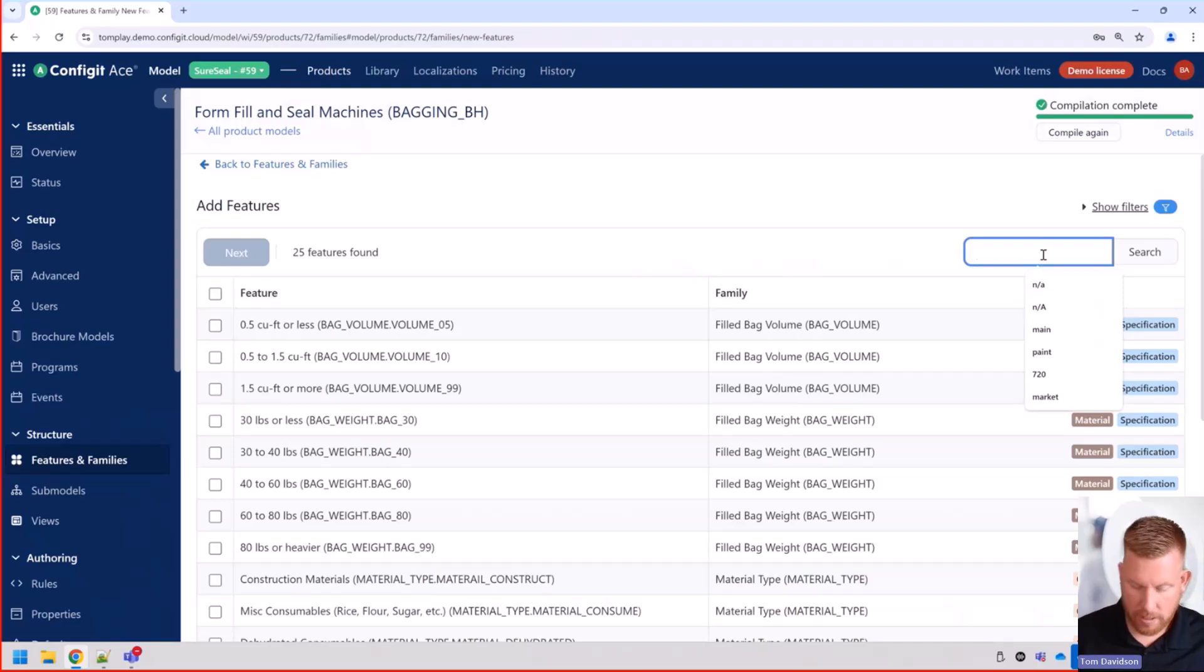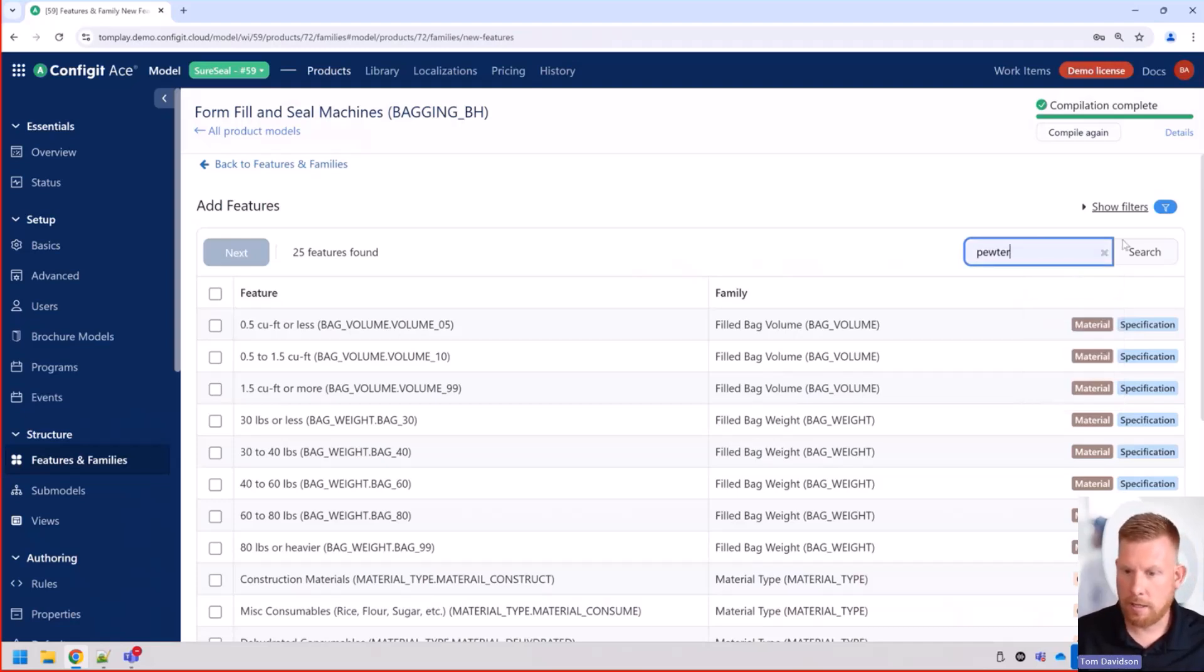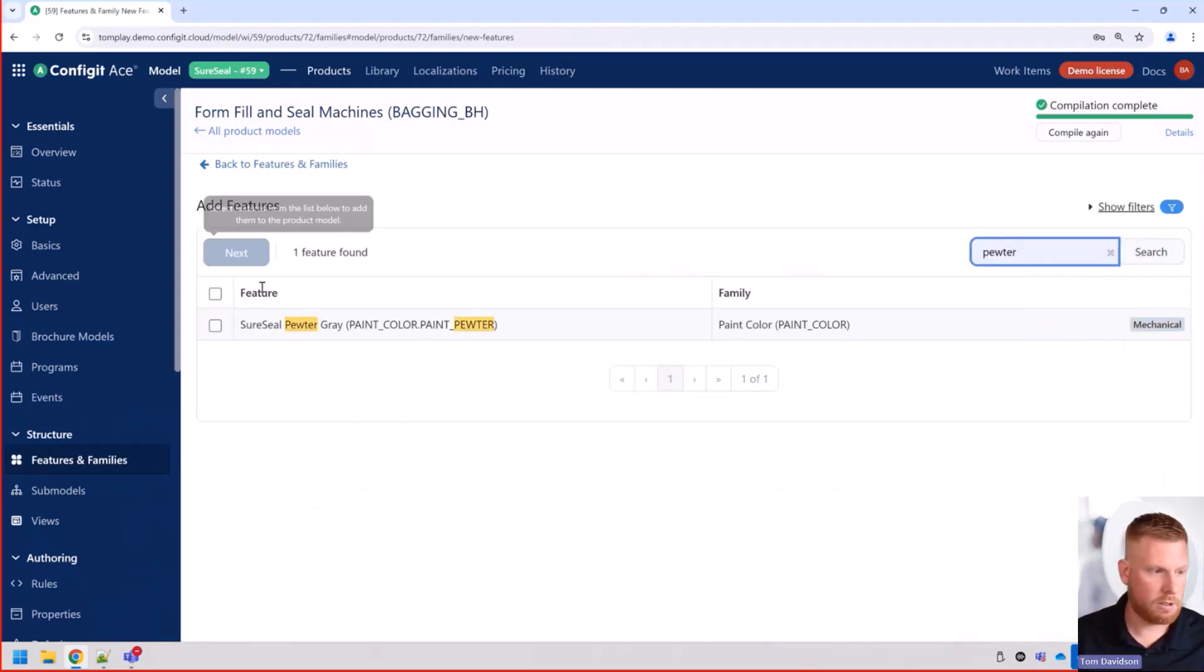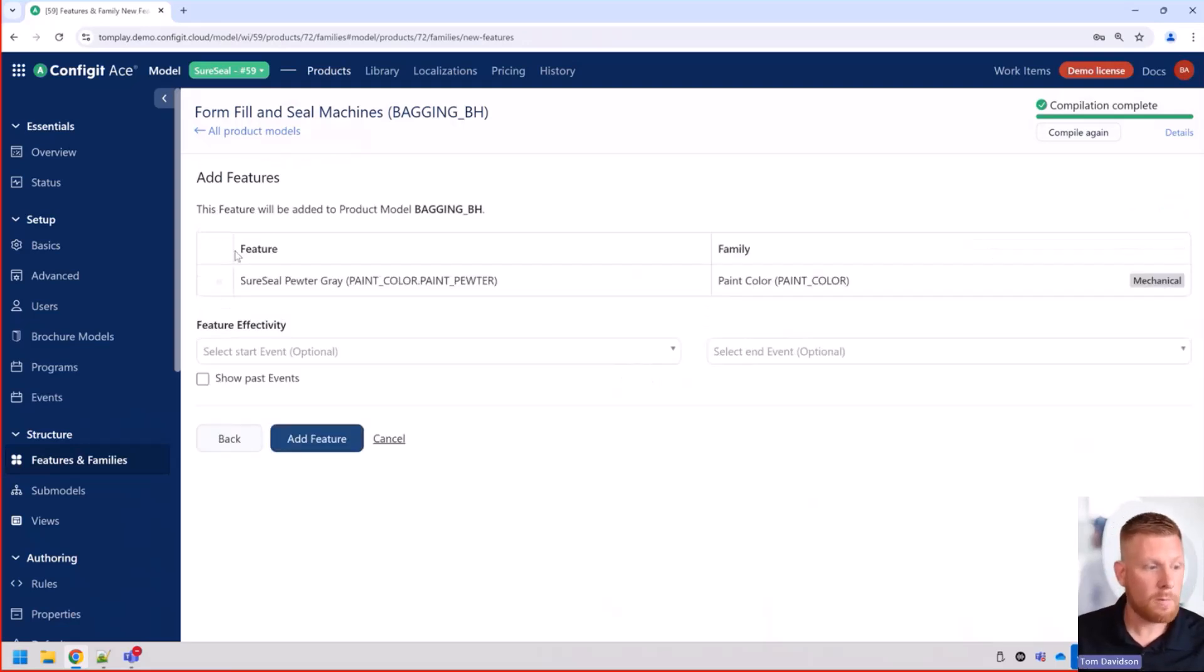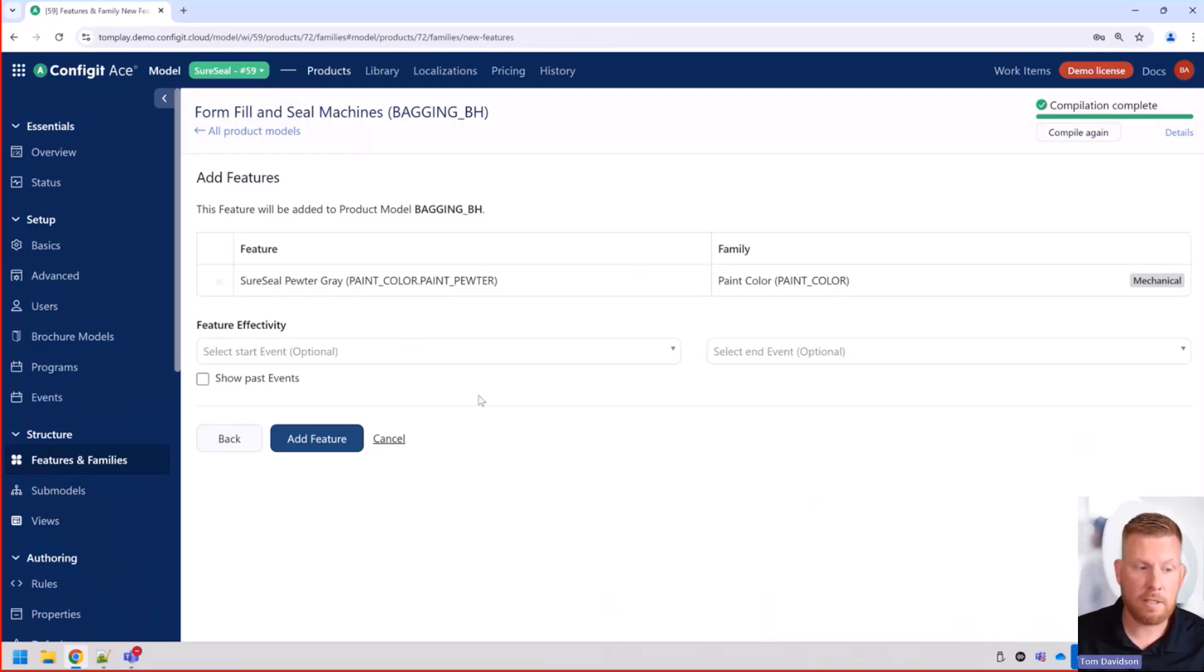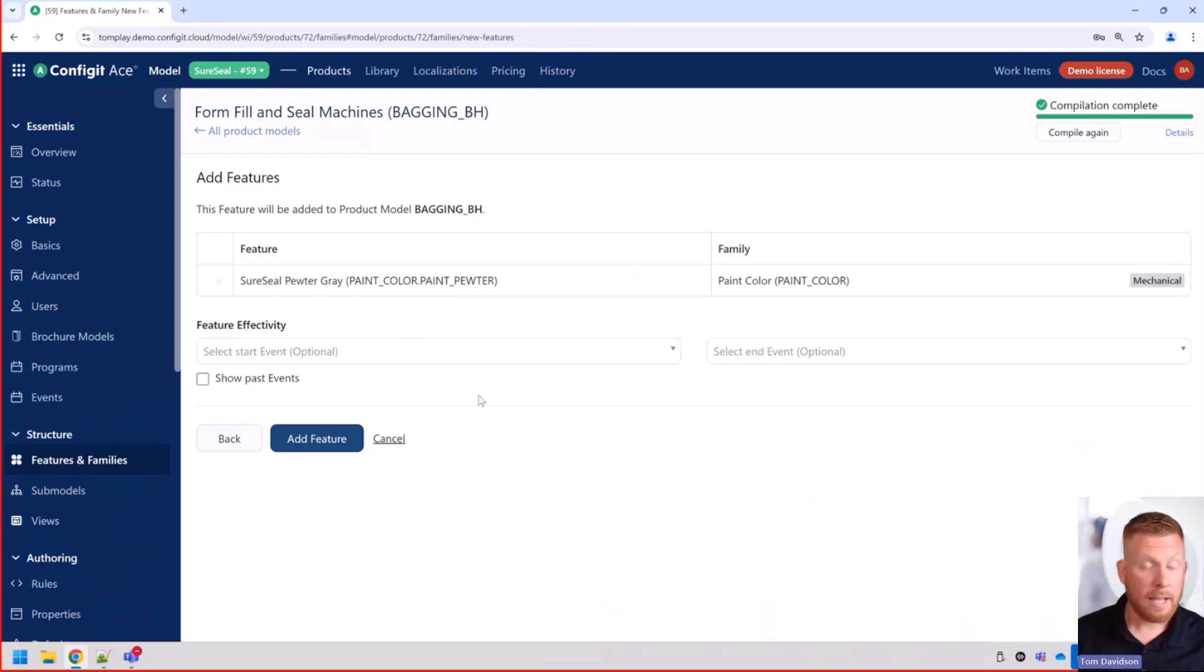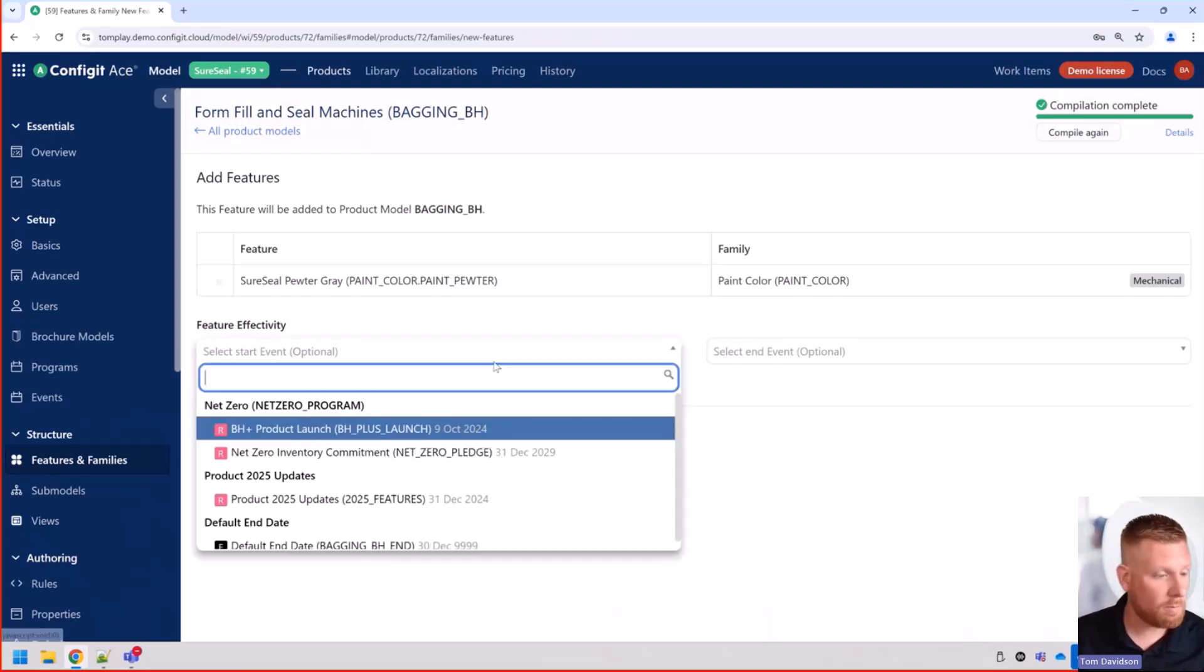So here we want to find pewter gray to a search. We're going to add this to our product model. And now you can see we have the ability to assign the effectivity date for when this color is available. Given that this is going to be released in our 2025 product model,